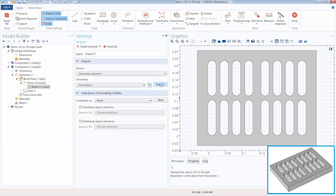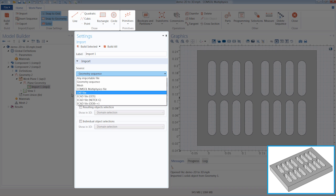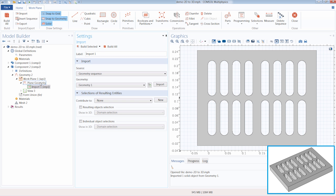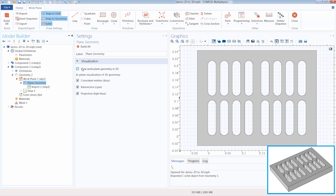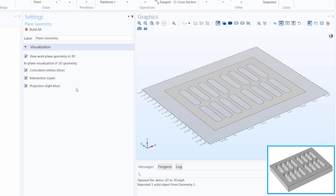Now we can click Import, and our 2D geometry has been generated. You can also create the 2D plane geometry by importing a geometry file, or by simply drawing it through adding primitives, or drawing it within the graphics window itself. If we return back to the plane geometry node, we have the option to view the work plane geometry in 3D, and you can see our work plane appear in the graphics window in 3D space.